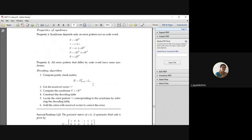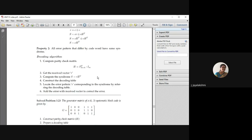The second property is: all error patterns that differ by a code word have the same syndrome. So the syndrome will be common for all error patterns that differ from the code vector. To implement decoding, you follow a set of steps called the decoding algorithm. The first step is to compute the parity check matrix H.